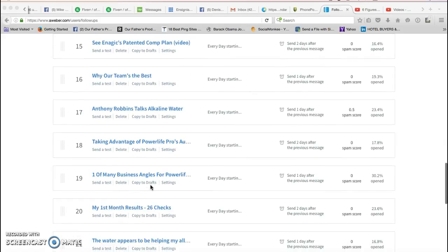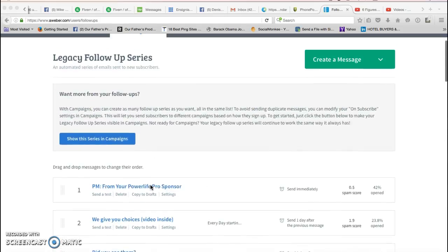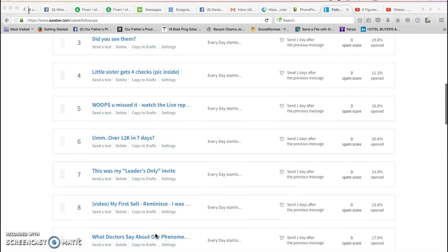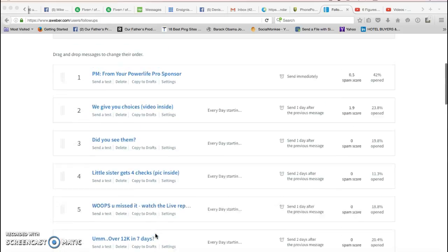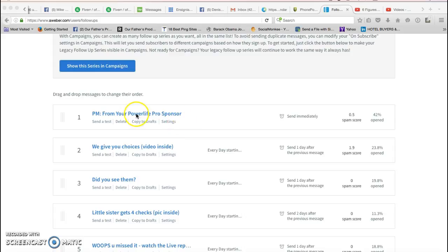All you're gonna do is take that campaign code and put it in a box, click a button, and then you're gonna have all these emails that took me hours to create. The whole idea here with a follow-up series is to tailor them toward you, personalize them for yourself.